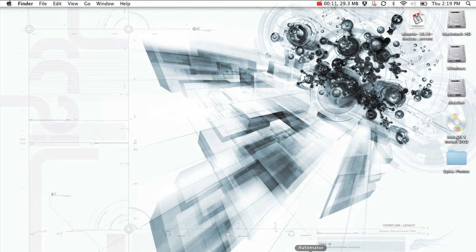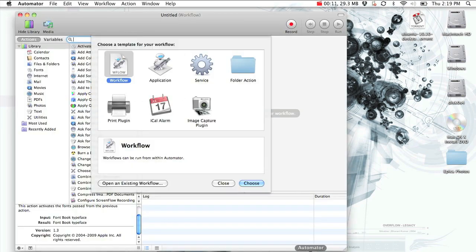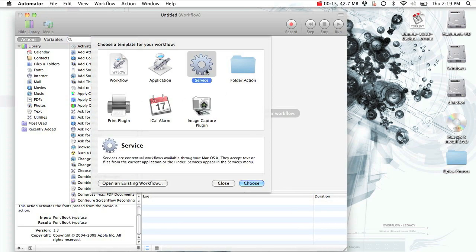Just open up Automator and select Service from the first menu.